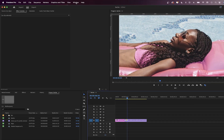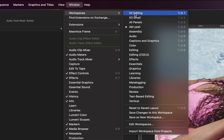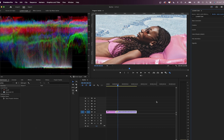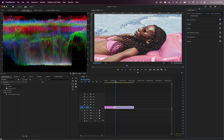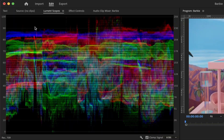Let's go to Window, Workspaces, Color. I have Lumetri on the right so we can color grade, and on the window on the left we have our Lumetri scopes so we can see the clip's colors and lighting info. This will guide us better.